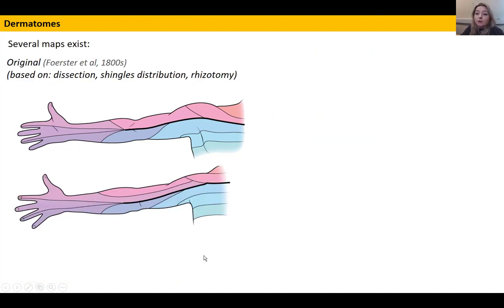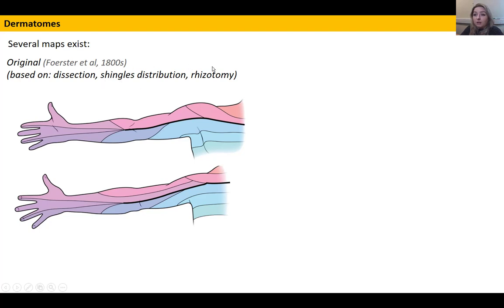I want to talk briefly about dermatome maps because you can often see several variations of them. This one here is the original — the Forster map — and it was drawn up based on several things, including following nerve roots down via dissection, the distribution of herpes zoster reactivation (shingles), and also rhizotomy, which is cutting of a nerve root and examining the peripheral effects. This was the initial map that was in place.